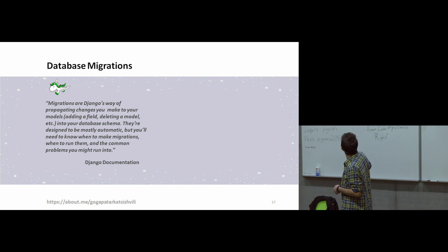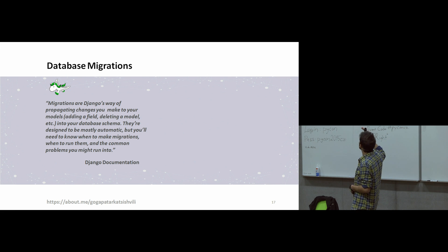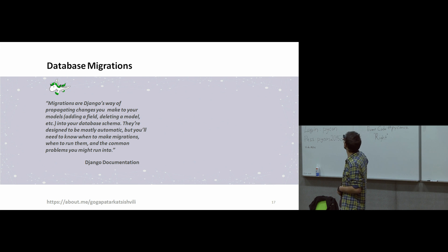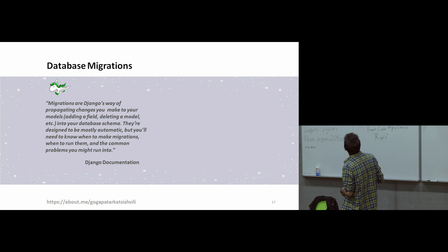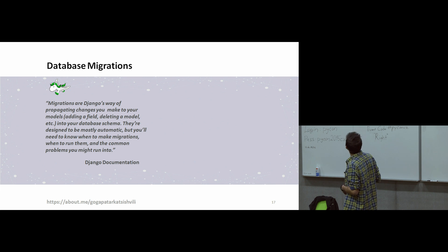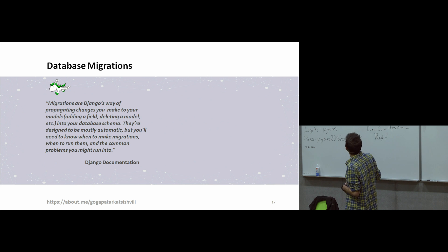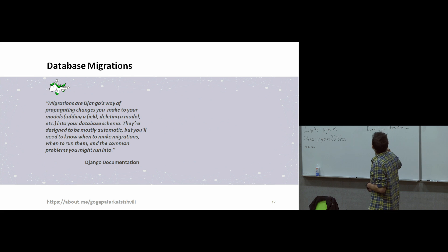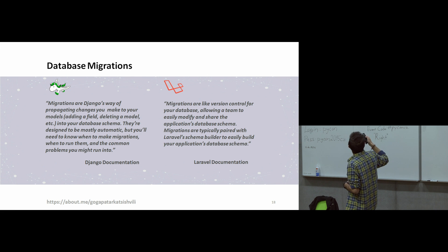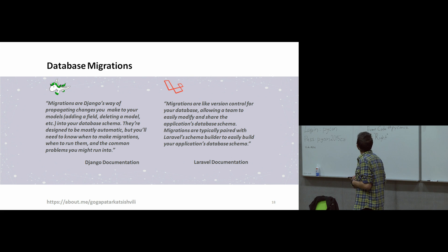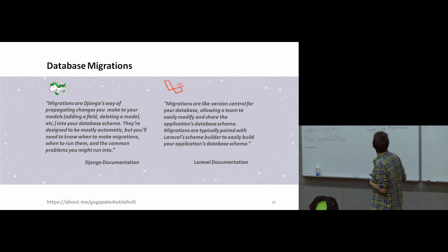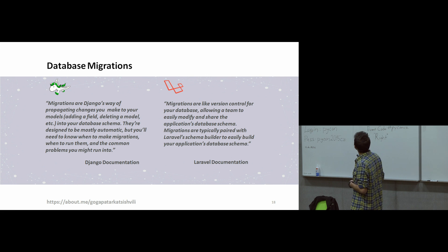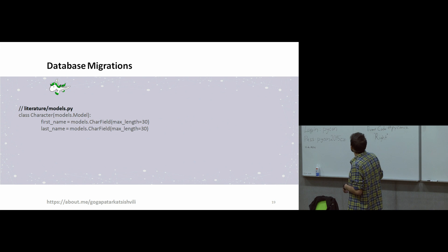This is Django documentation. And now about database migrations. Here is a quote from Django documentation. Migrations are Django's way of propagating changes you make to your models into your database schema. They are designed to be mostly automatic, but you need to know when to make migrations. And we have also migration in Laravel. Migrations are like version control for your database. Migrations are typically paired with Laravel schema builder to easily build your application database. And it is very easy to use migrations. This is very best practice to use migrations.